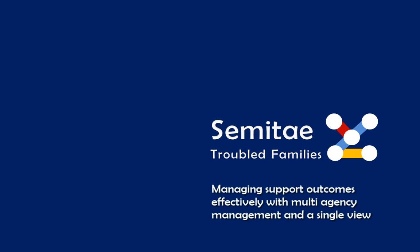Hi and welcome to a presentation of Semitae. Supporting, caring, and managing individuals and families to provide the best possible outcomes is evolving.